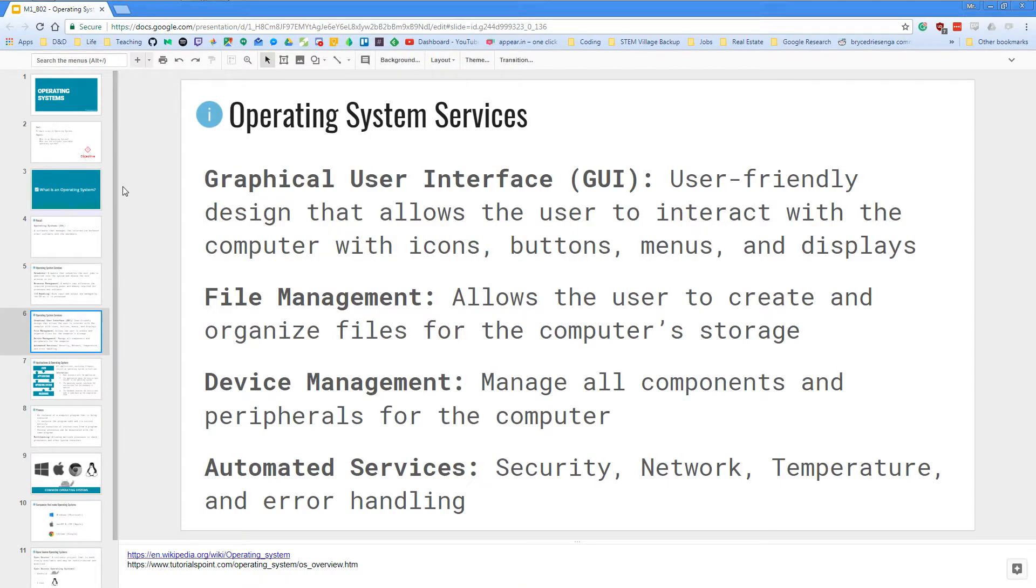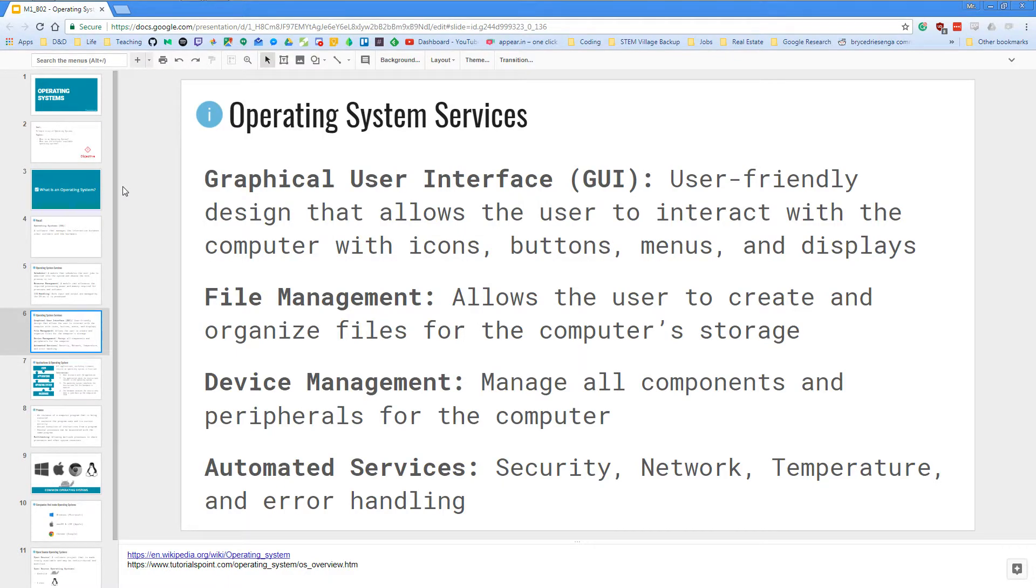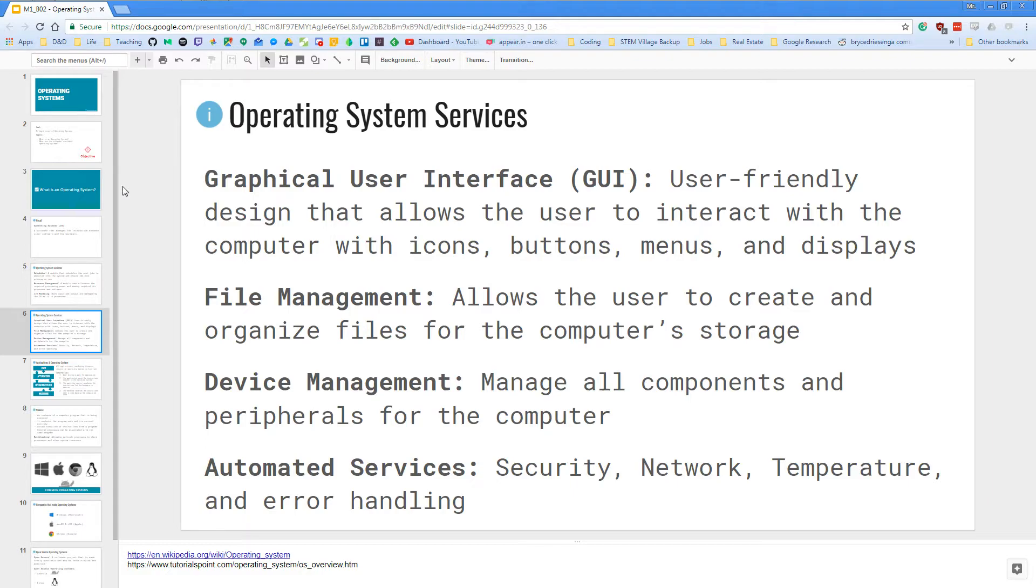There's also file management. This is where you create folders, where you save your documents, save your pictures and videos throughout the storage of your computer. Next, there is device management. It will manage all the components and peripherals that we connect to a computer. And lastly, there is also automated services for security, network, temperature of our computer, and error handling anytime it runs into an error.